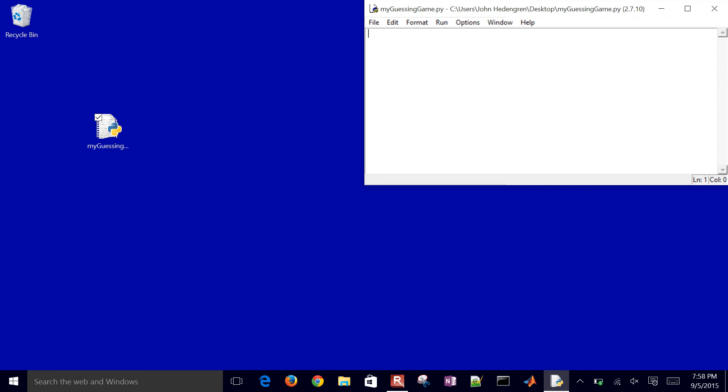The first thing that I want to do is import the random package. I'll just go ahead and import all of it, just simplify the syntax here.